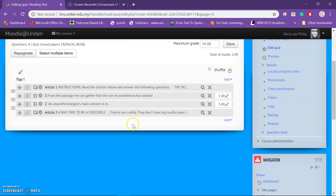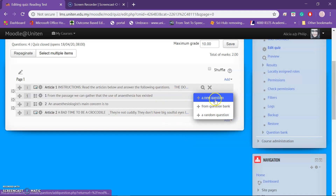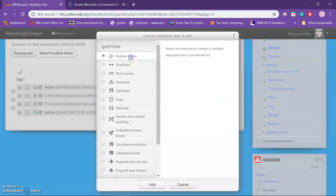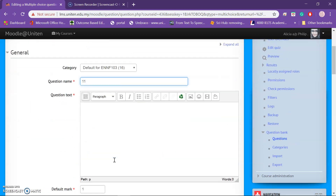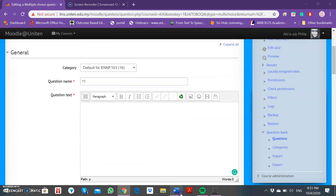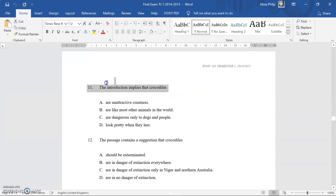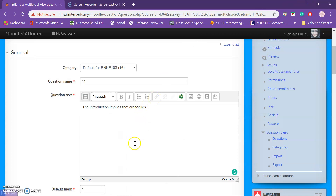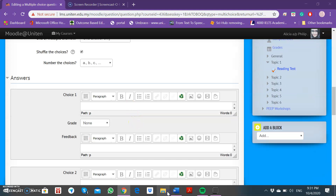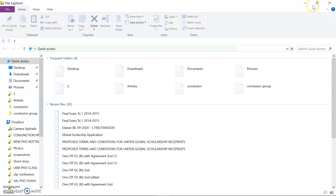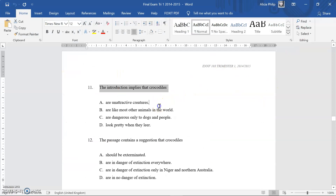Now you have your second article. Add a new multiple choice question. This is Question 11 — put 11 here. Copy and paste the question text for Question 11. Then start adding the choices — copy and paste Choice A here.